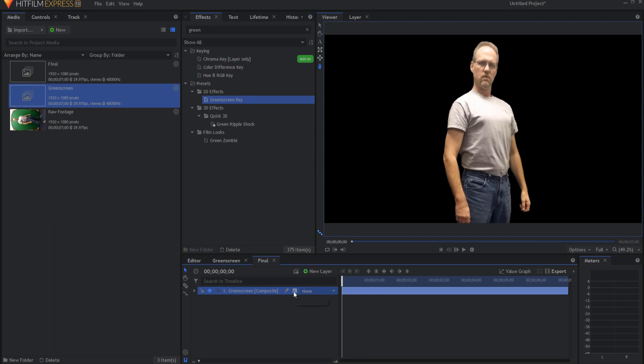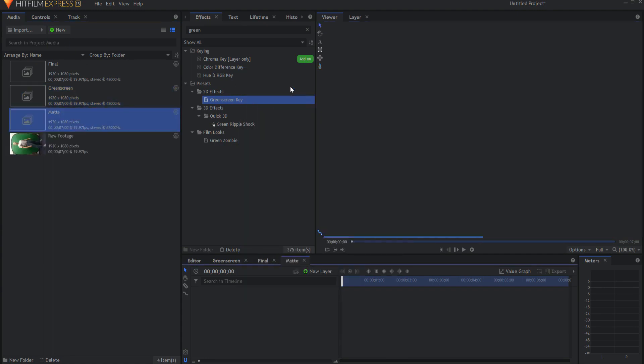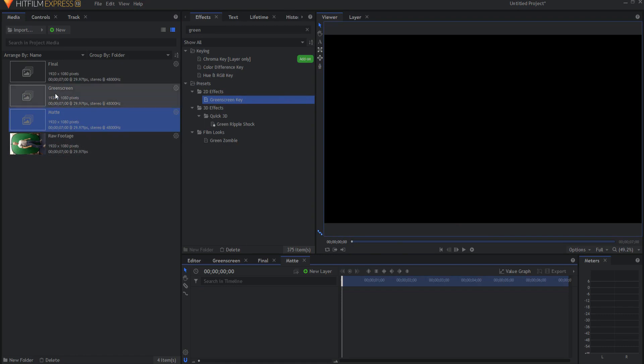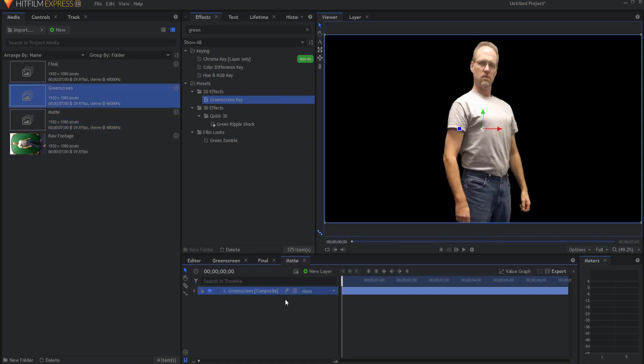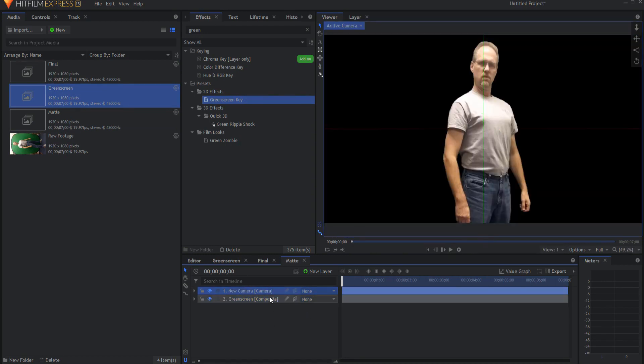So I'm going to go ahead and create the mat first. Creating a new composite shot I will call this the mat. Clicking OK and I will bring in my green screen footage.